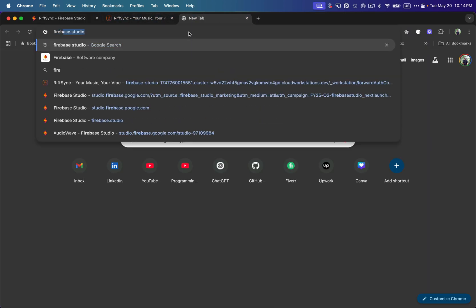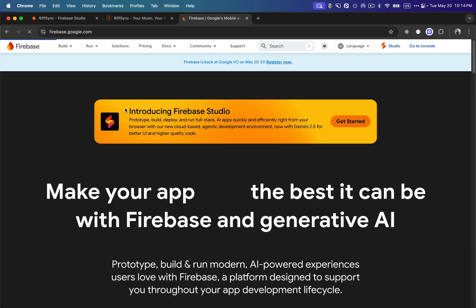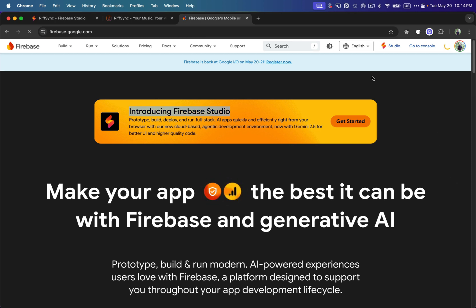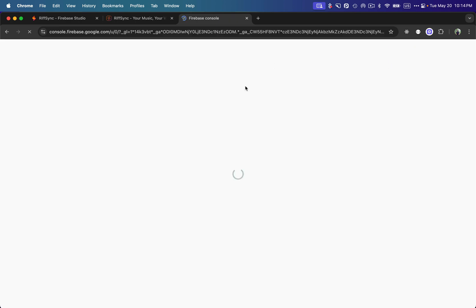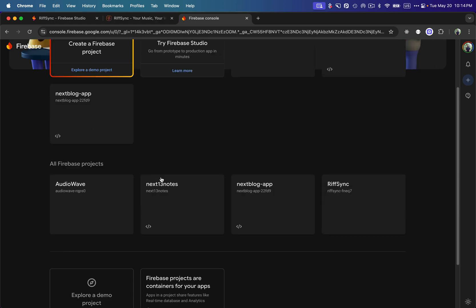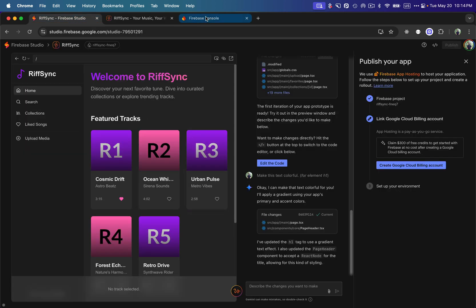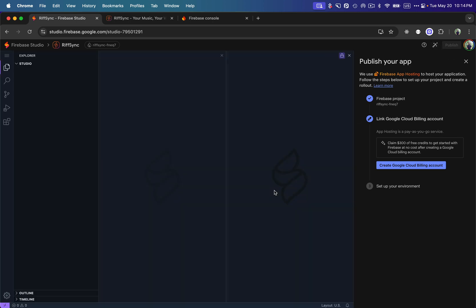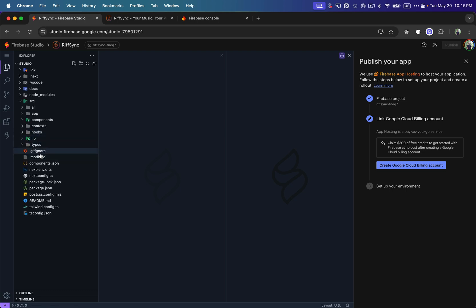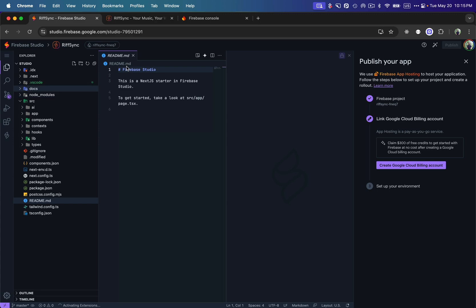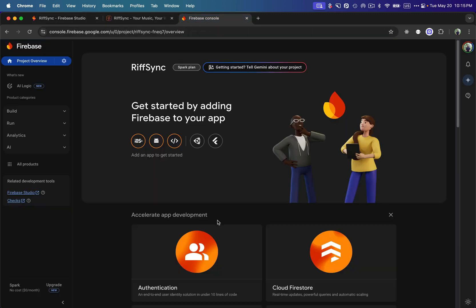I'll open up Firebase at console.firebase.google.com — since it's a Google platform, the main Firebase page is also introducing Firebase Studio. I can see that 'RiffSync' has been created automatically in Firebase. This is the backend of the app we built. You can also use Firebase Studio just for the UI, prompt it not to use any backend, then link it with GitHub and configure the project yourself, or download it and integrate any other database or backend.